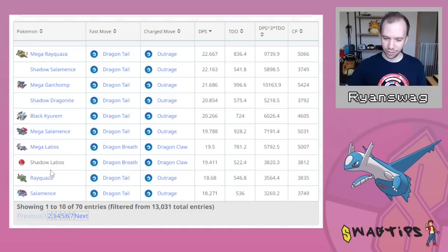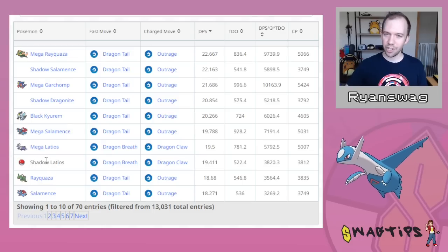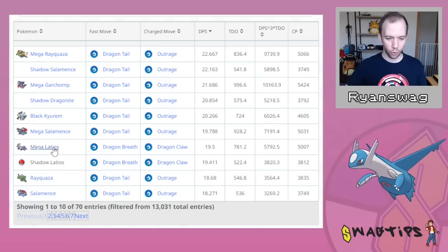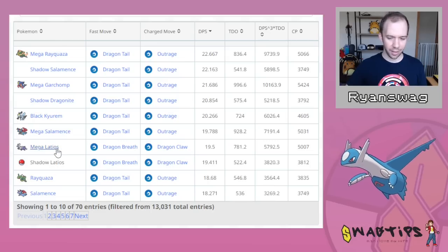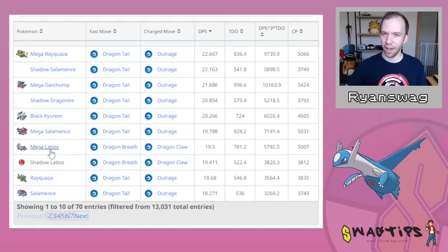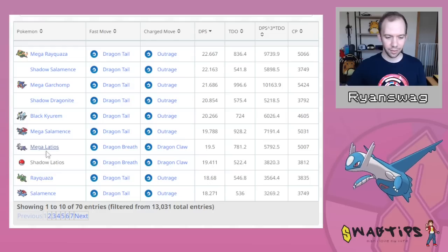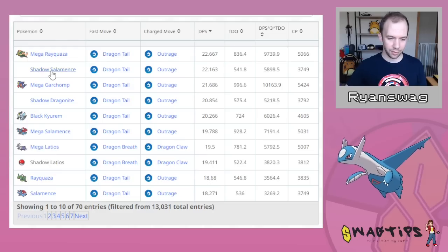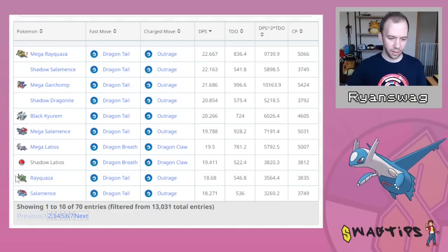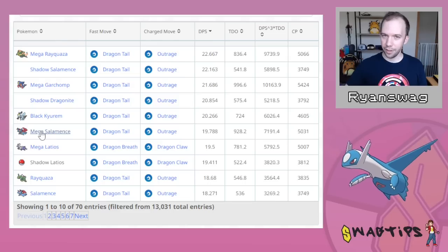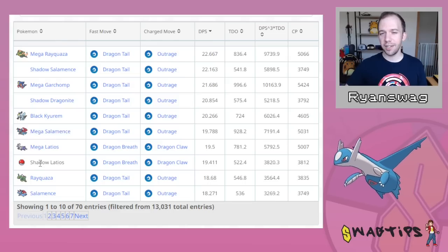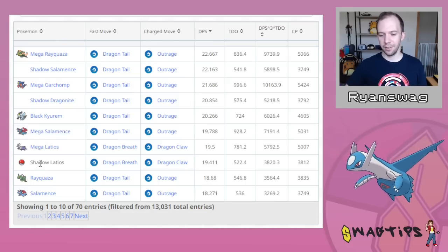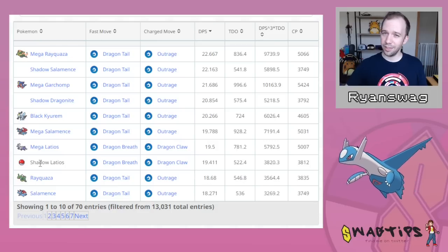Also interesting to point out, Shadow Latios's performance is behind Mega Latios. Usually the Shadows outpace the Megas. You can see Shadow Salamence here, and then you got Mega Salamence down there, right? So it's not even beating out its Mega.